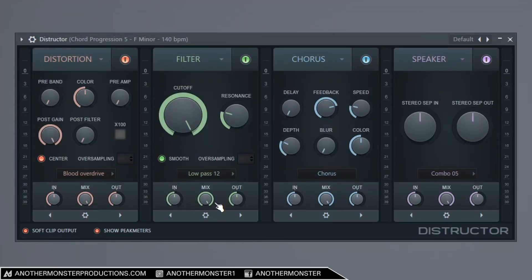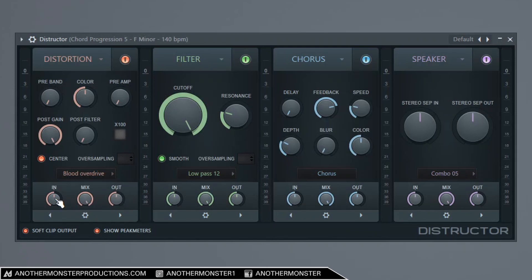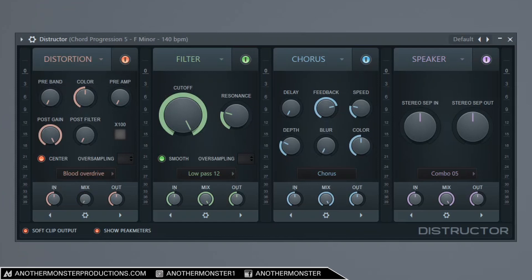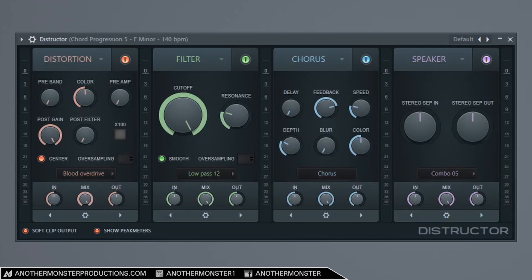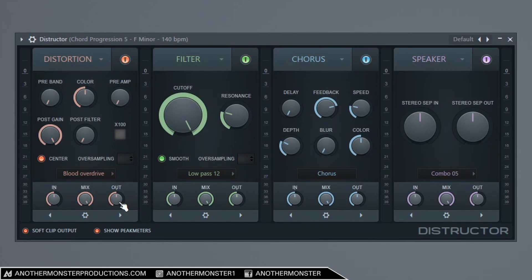Also I just want to mention, as you can see on all these modules we have an in, a mix, and an out. This is pretty standard for any plugin, but the in is going to control the input volume, the mix is going to control the dry wet mix. So all the way to the left would be zero percent or basically no distortion would be going in, and then we can go all the way up to a hundred percent which would be a hundred percent wet or a hundred percent of distortion. And then of course we have an output knob which controls the output volume after adding distortion on whatever we just added distortion onto.